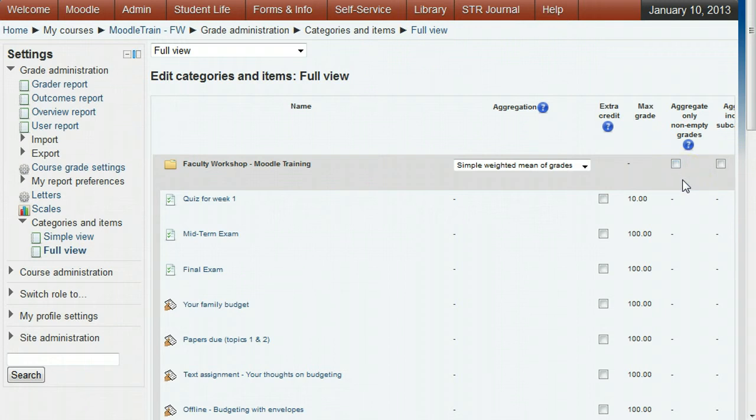So you can enter zeros in each unsubmitted assignment you want to count as zero on the grader report, or you can uncheck this Aggregate Only Non-Empty Grades box to force all unsubmitted assignments to count as zero.